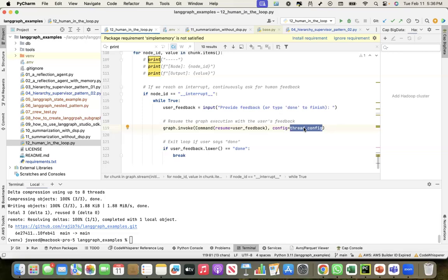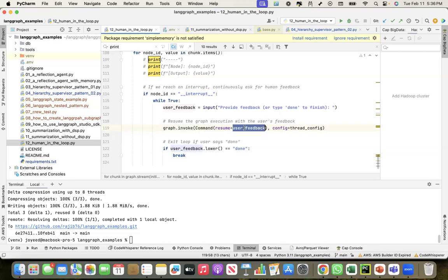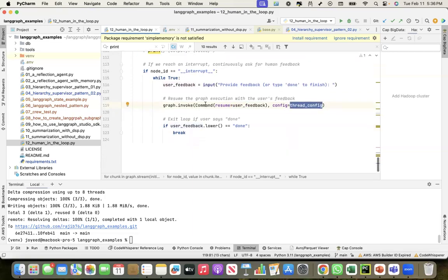Stitching this multi-turn conversation together. When I invoke the graph after I get the user feedback, I say resume with the user feedback and take the config as the thread ID.